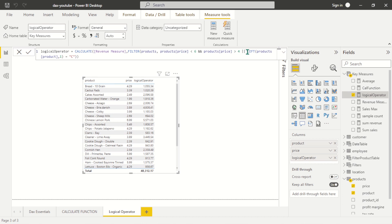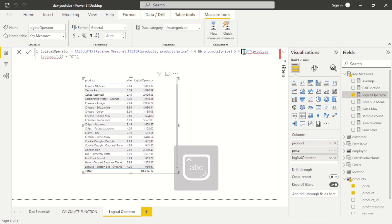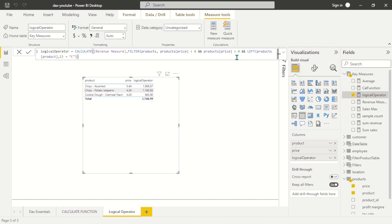But if we use an AND operator, let's see what happens. I seen it — this is not a matter of probability, this is a strict instruction: get me products that fall between the range of six and four AND start with the letter C.